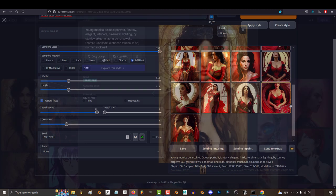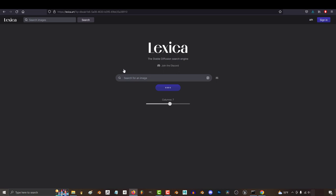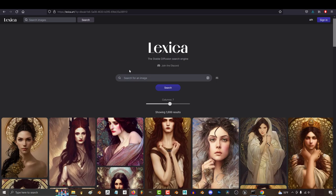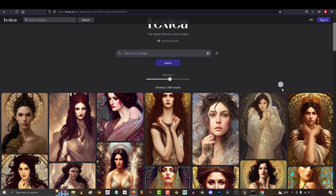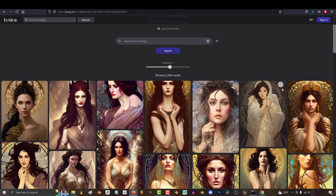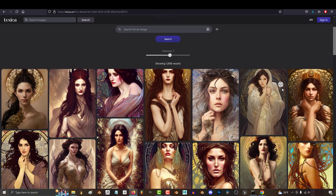And the coolest part is, once you click an image, if you like it, you can click here to explore, and it will show you a bunch of other similar images that you might like even more.